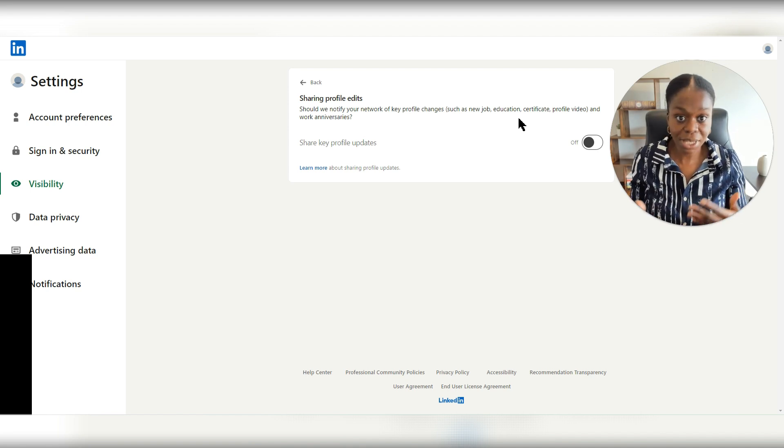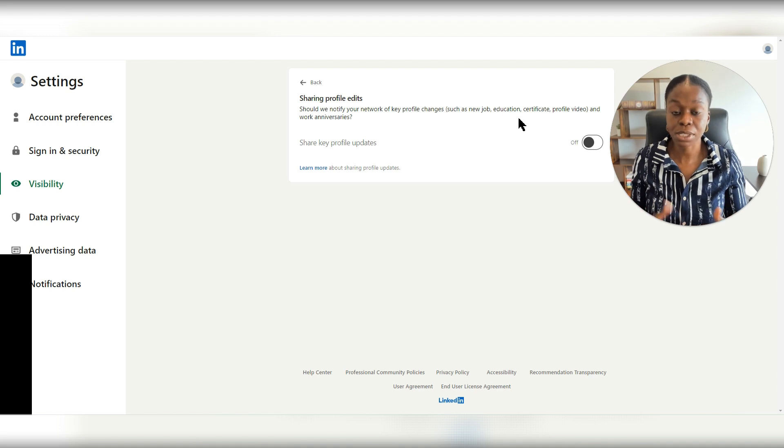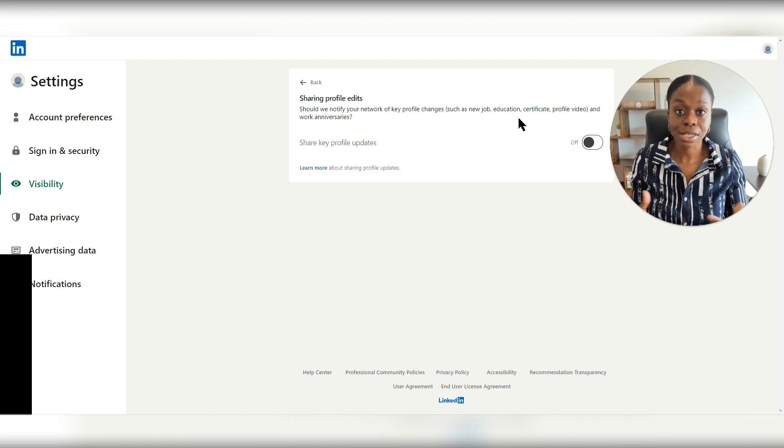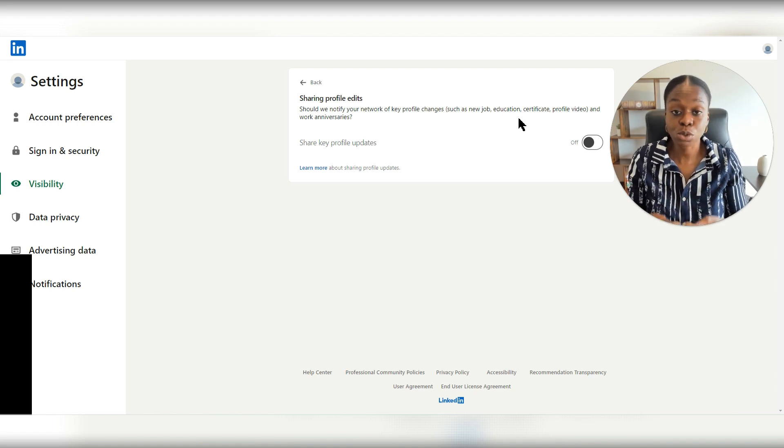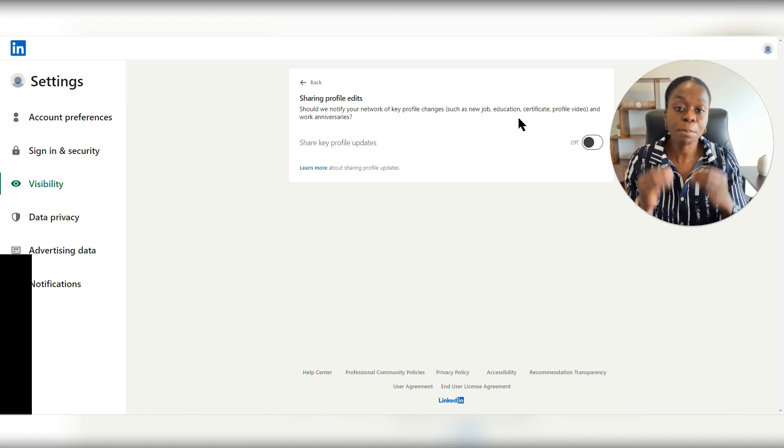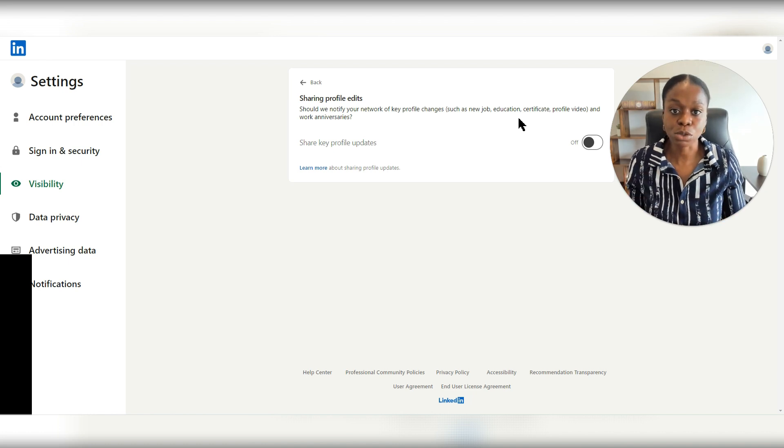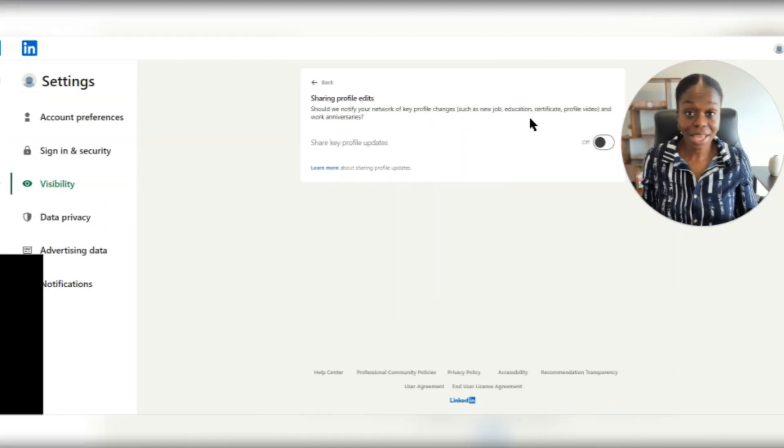So instead, when you want to make these announcements, you can do so as you choose when you create LinkedIn posts, but it will not do so automatically for you.